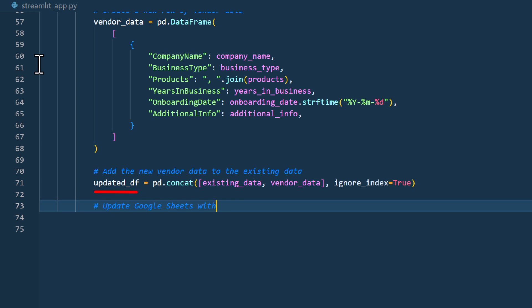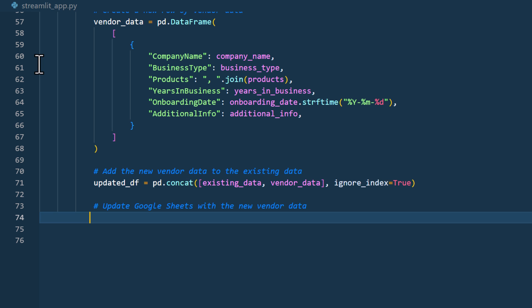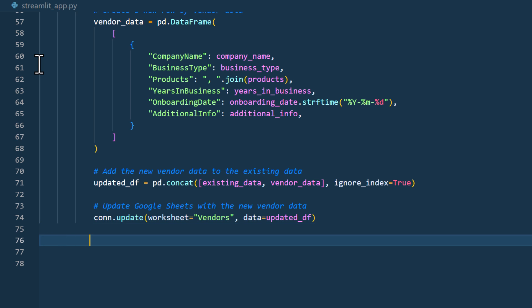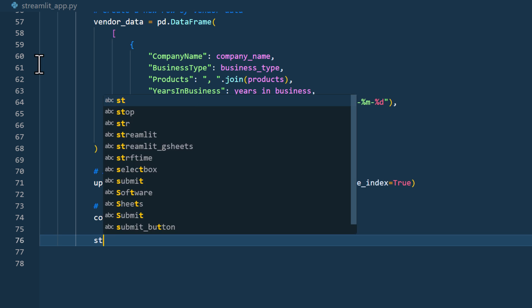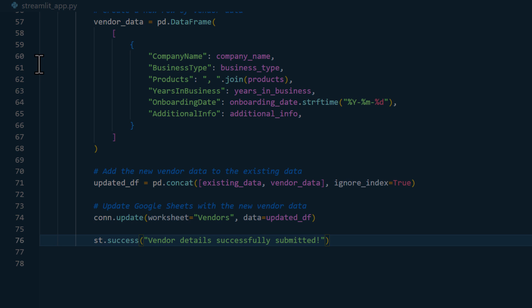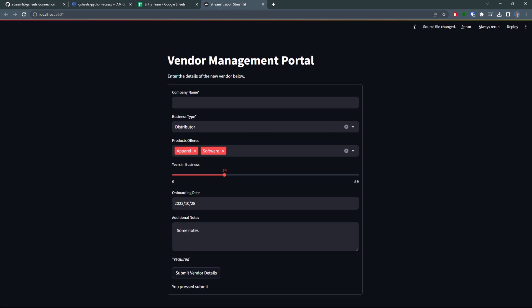And the next step is pretty straightforward. We need to push this new dataframe to our Google Sheets. We can do this by using our connection object and running the update method on it, along with the updated data. And once that is done, I will show the user a success message. And that's basically it.